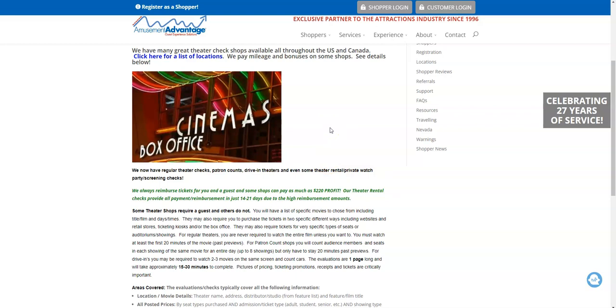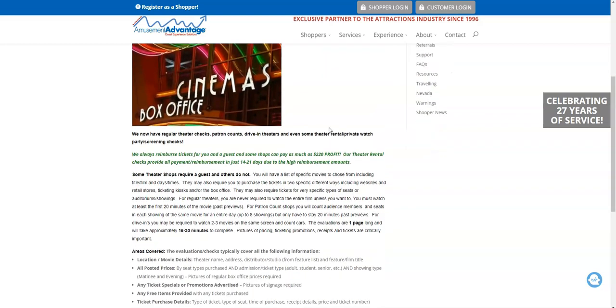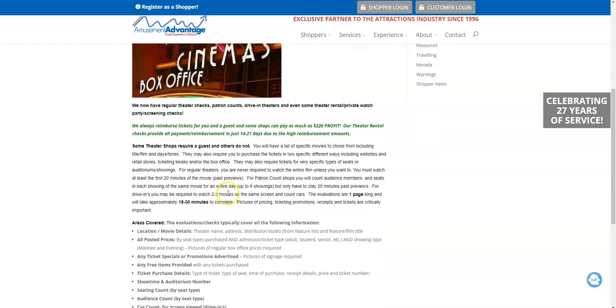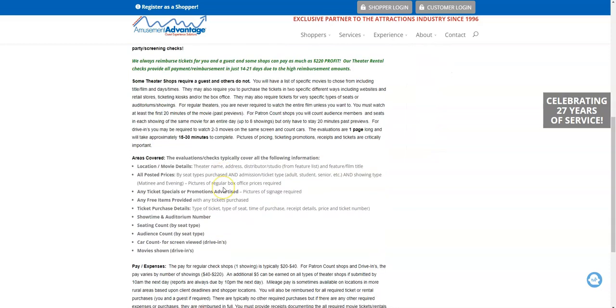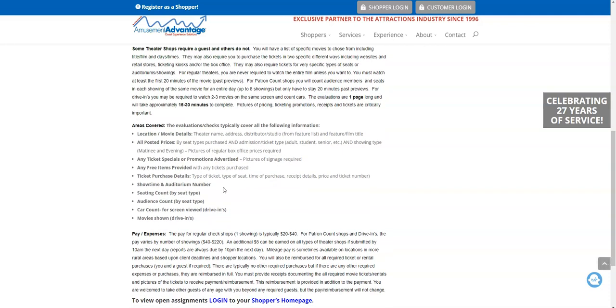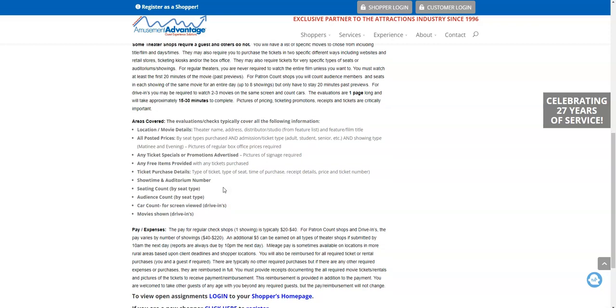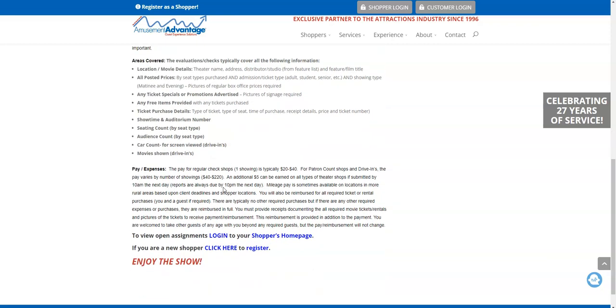They tell you, kind of break down the rate, of course, of how much you will get. Now you will pay for the tickets up front and they will reimburse you - that's how it works. And then after you get done with the shop, you will go online and enter the information. So you do need to be a person that pays attention to details to enter in all that information.